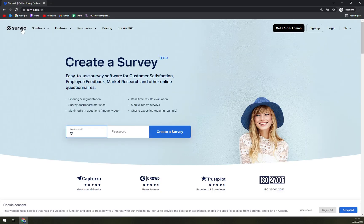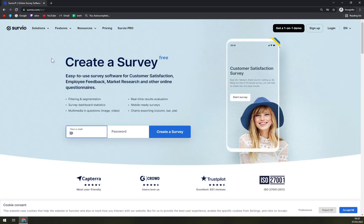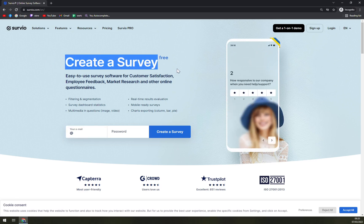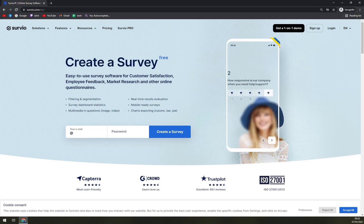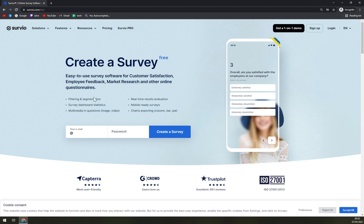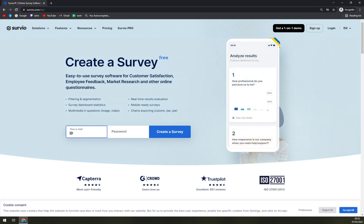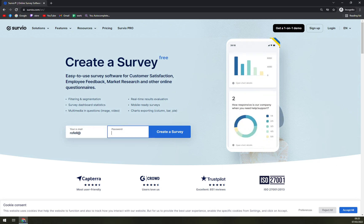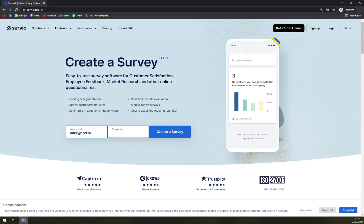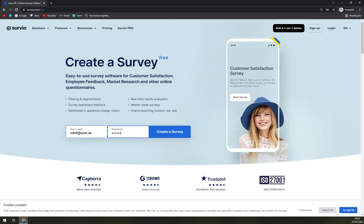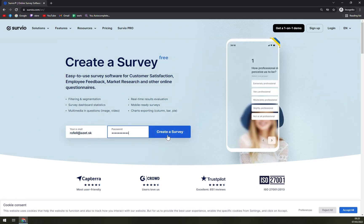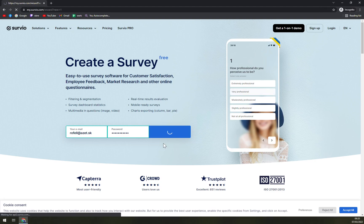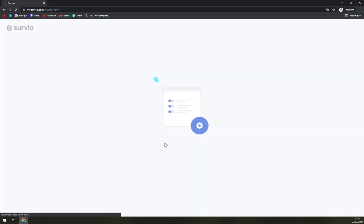When we go back, you can easily create a survey. Easy-to-use survey software for customer satisfaction, employee feedback, marketing research, and other online questionnaires. Let's start and let's go with the survey, which should be free.